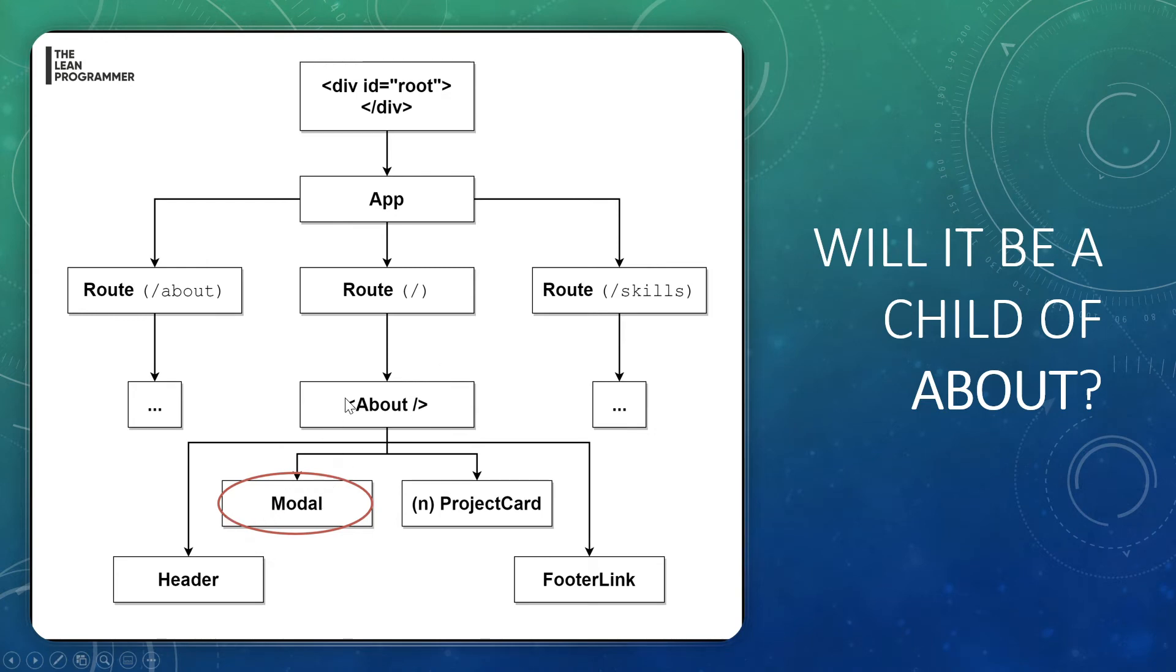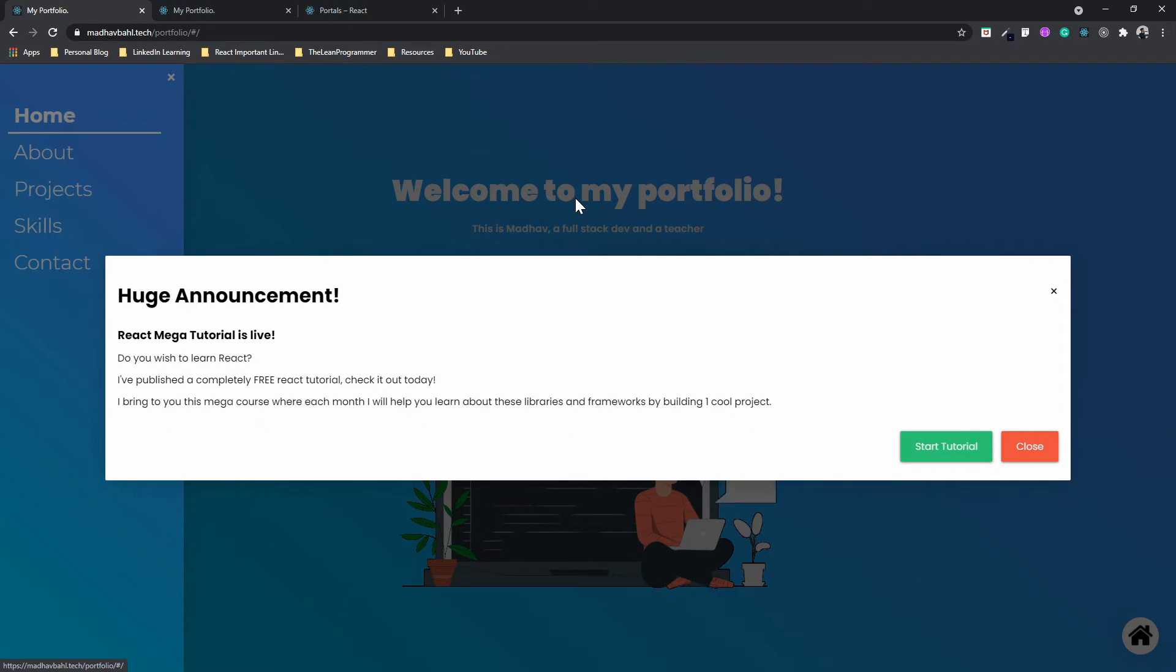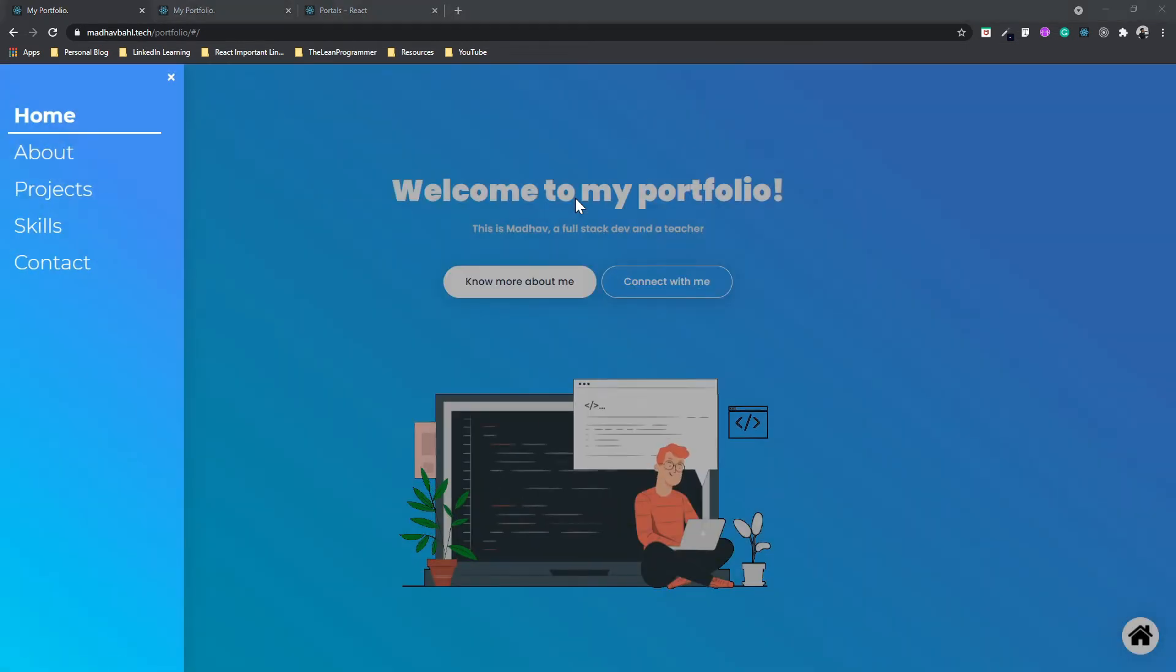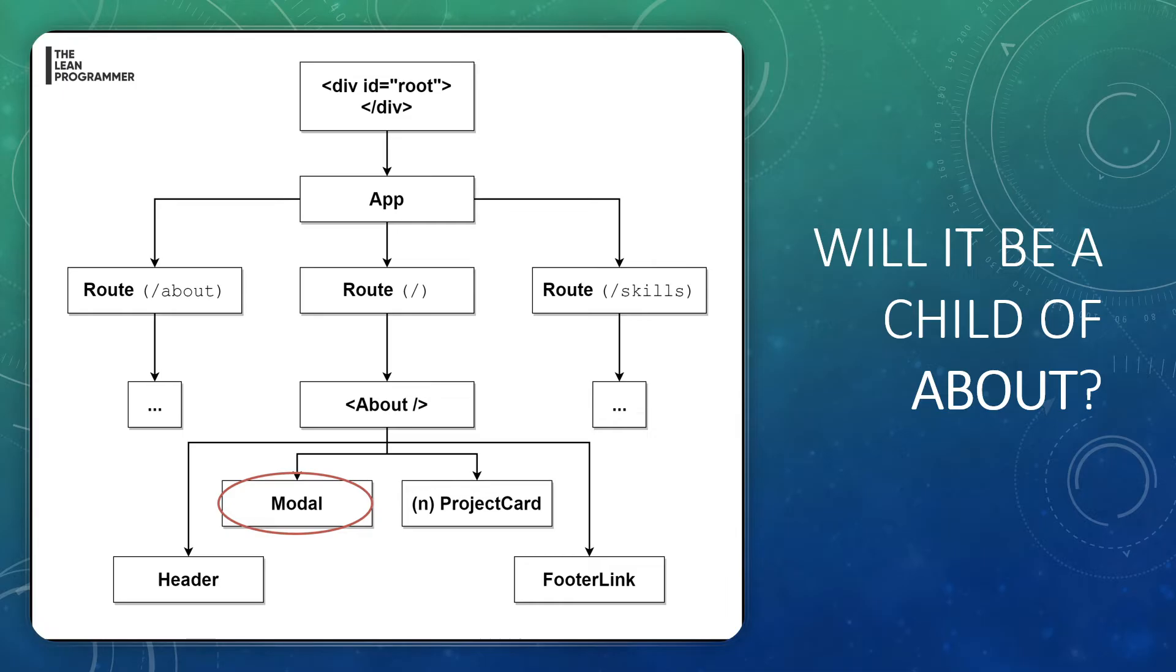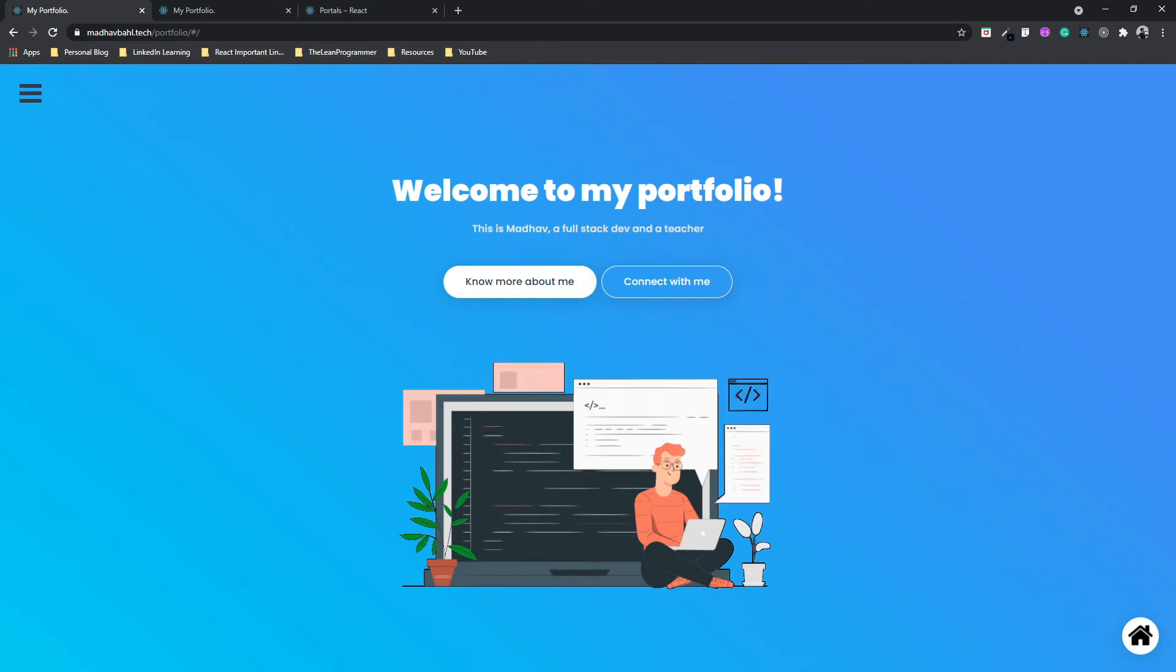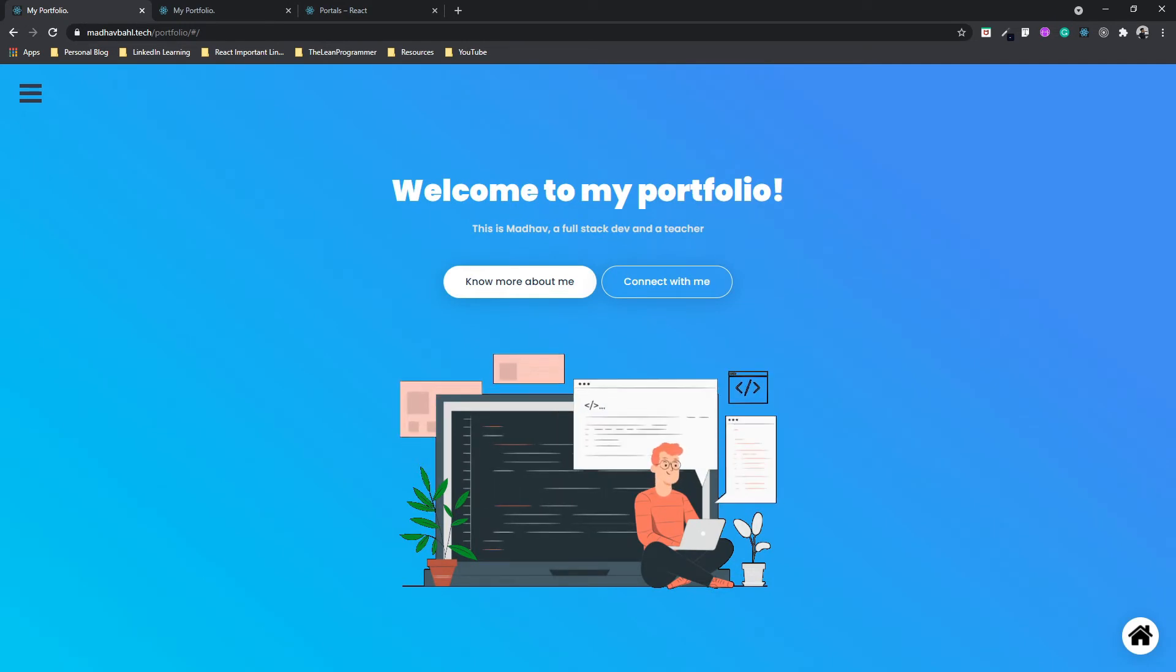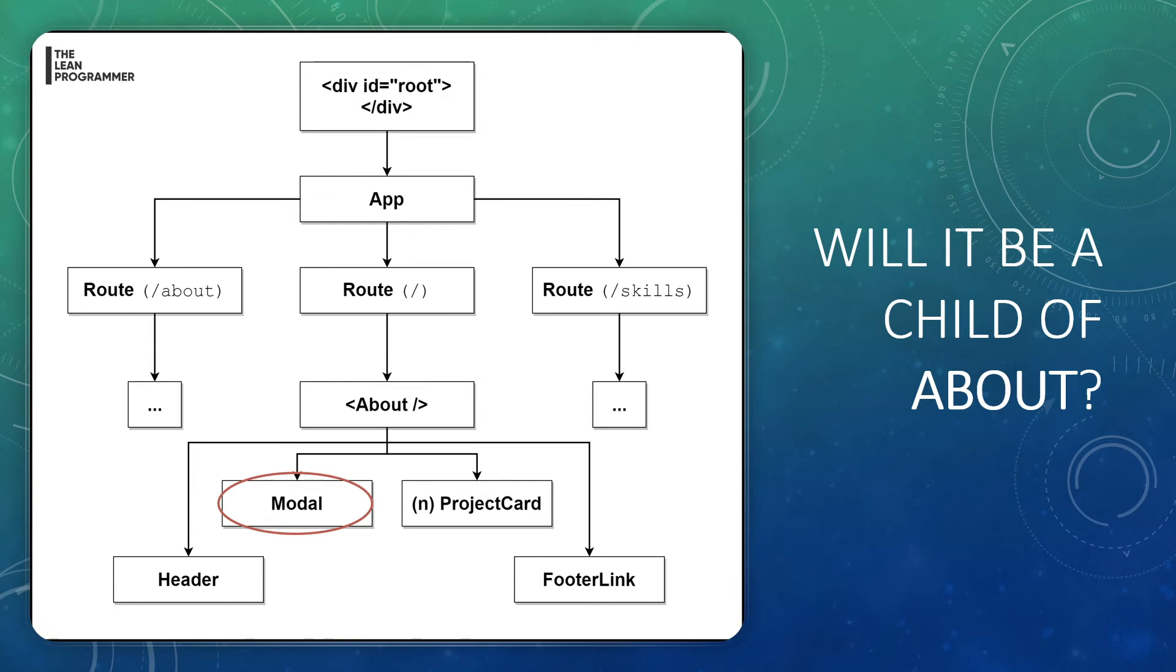So it won't be a good choice to have the modal inside About. A modal should always be at top of every other element. That's the game while creating the modal, and that's the sort of limitation of React that if we use the normal things.